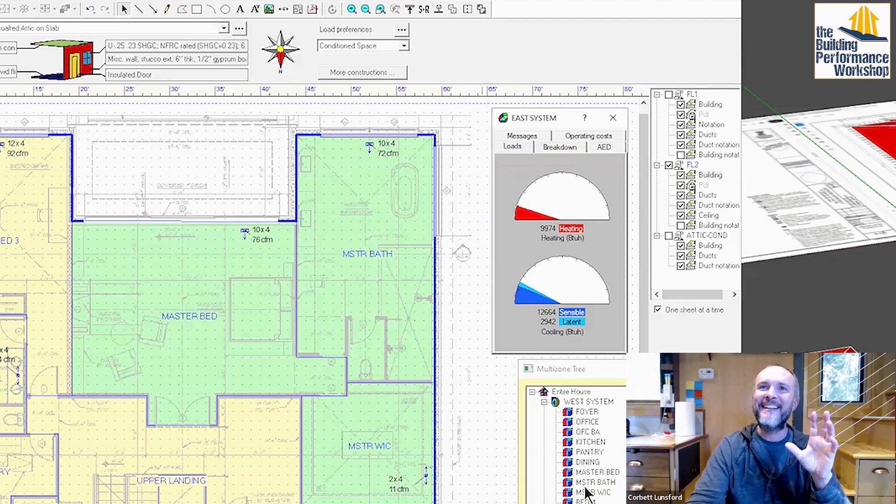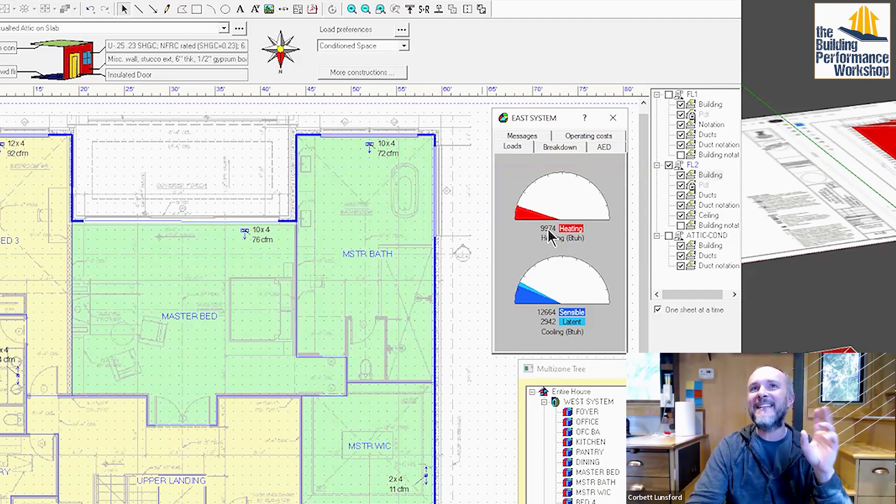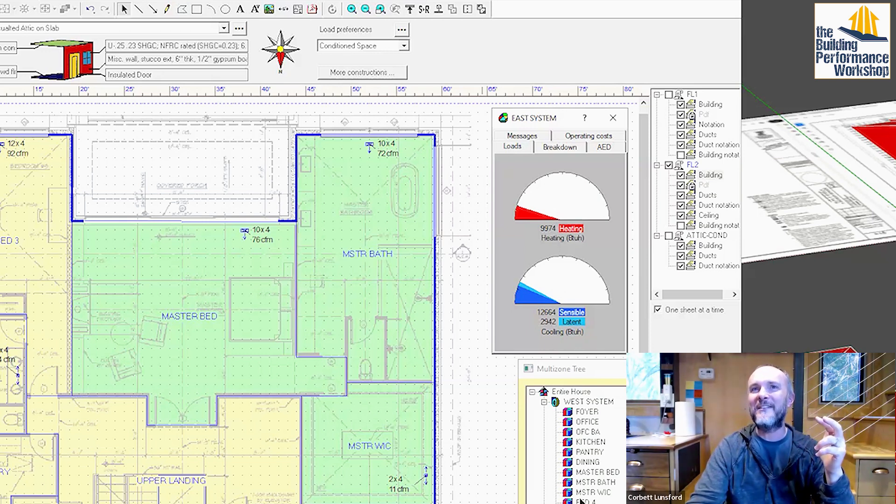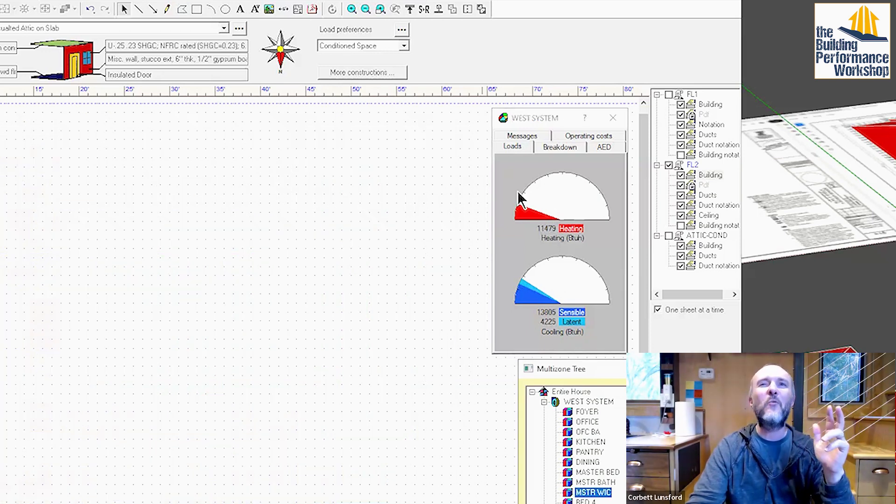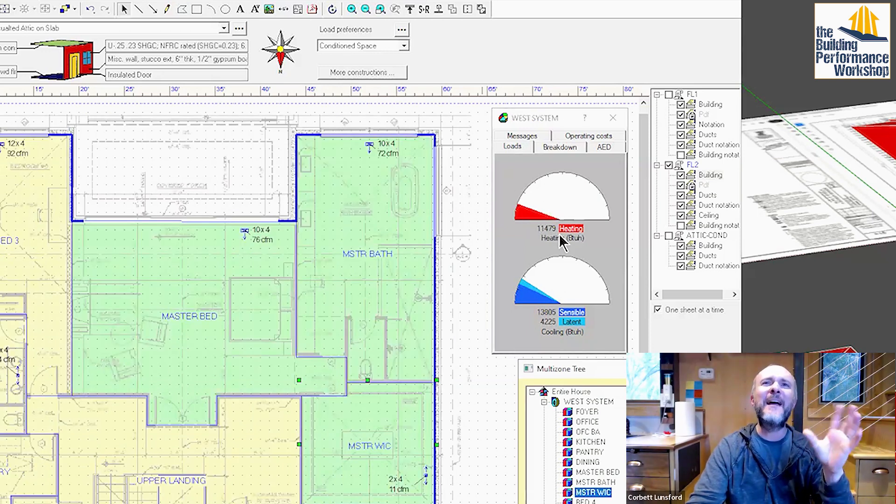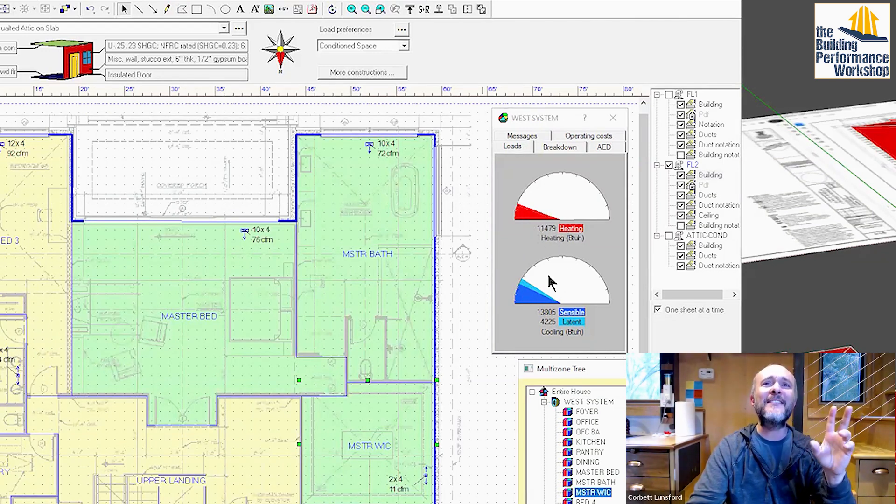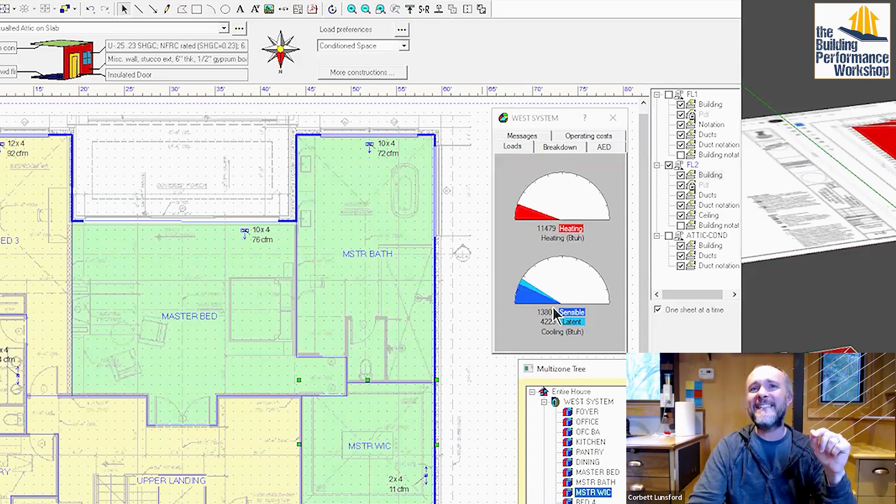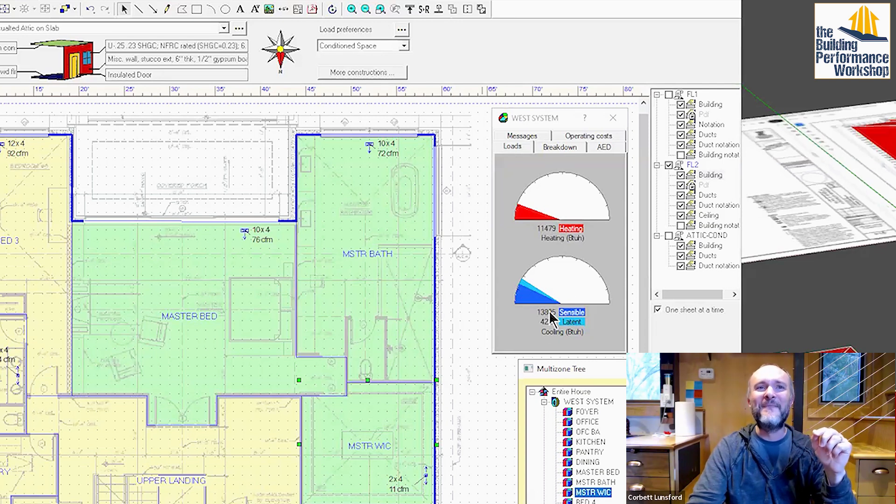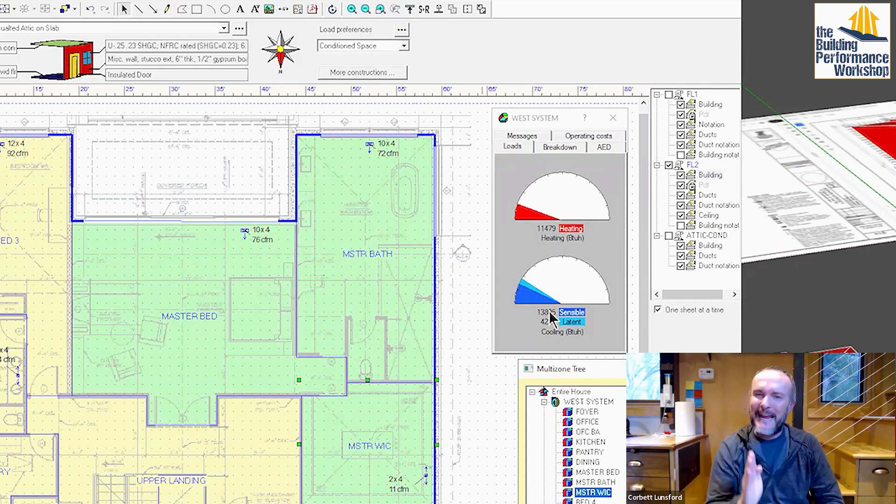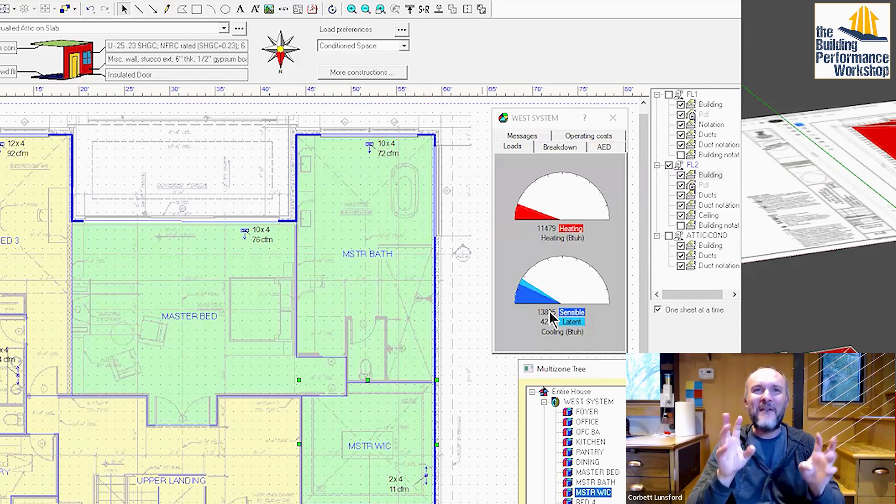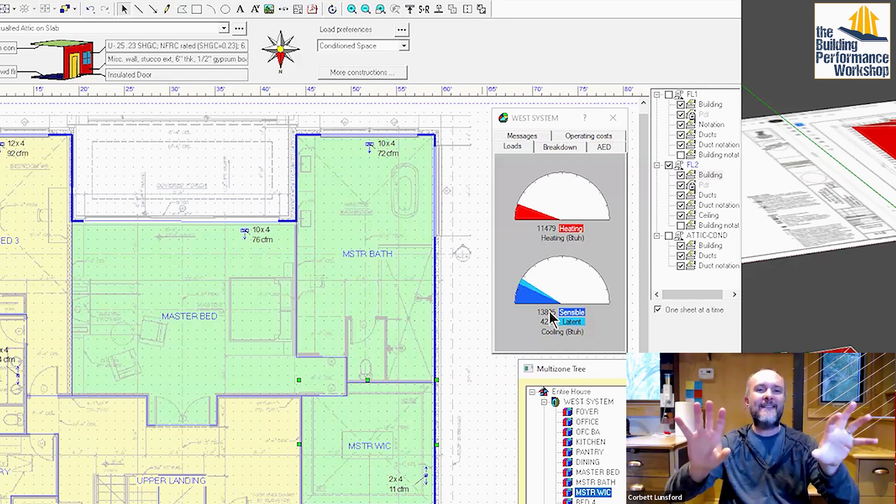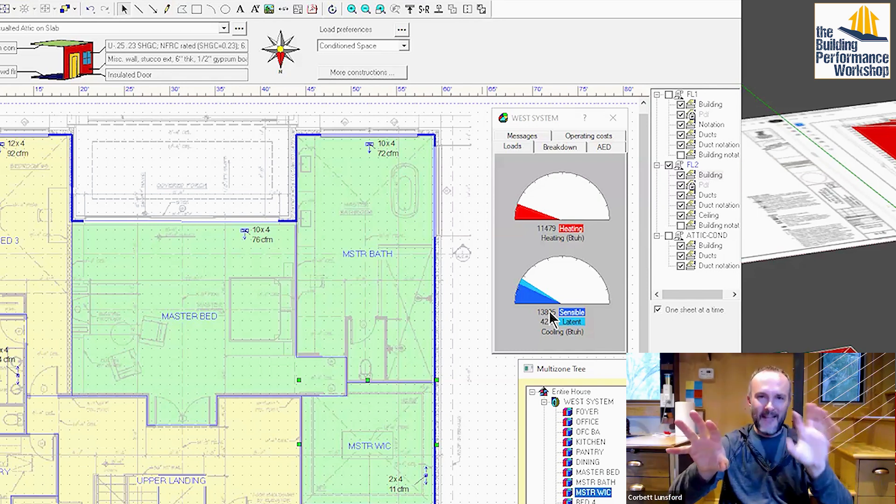The east side system has about 10,000 heating needed and about 14,000 of cooling needed. West side system, about 11,000 and about 15, 16,000 here. So that is splitting it right down the middle. Now we have two completely identical systems left and right that we can put into this house.